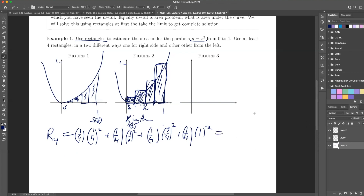And you just crunch through the numbers — I already have it in front of us. So here it's 15/32nds, or approximately equal to 0.46875.